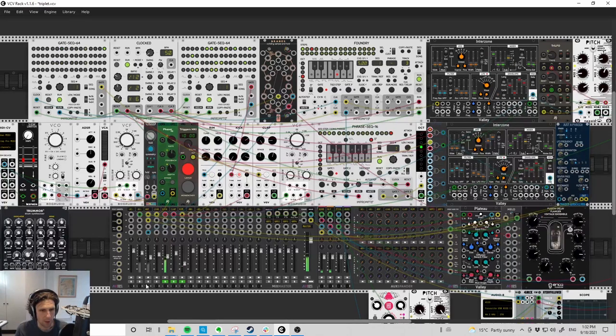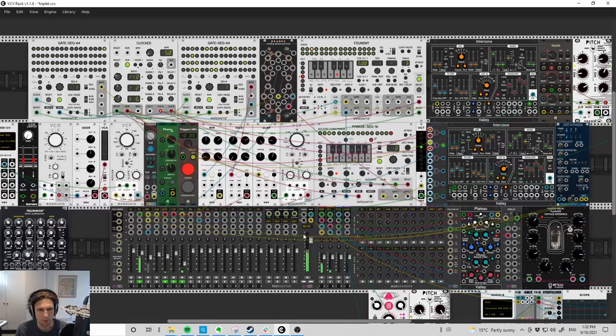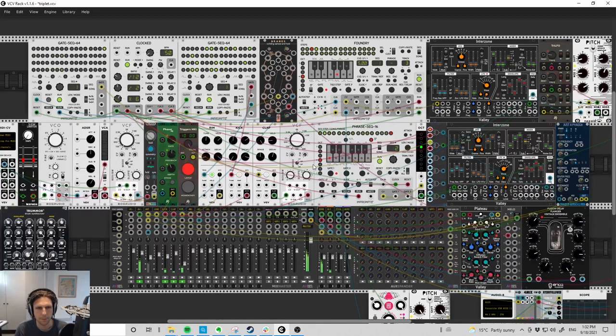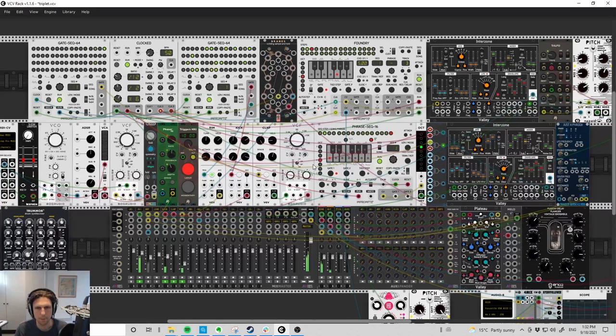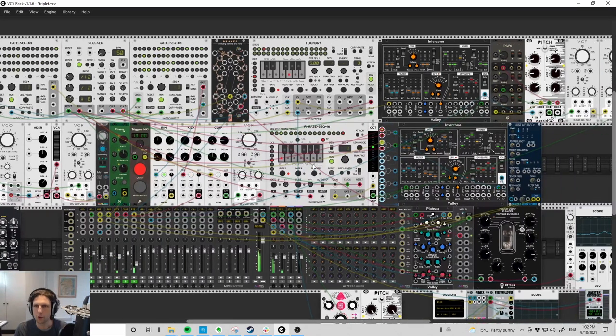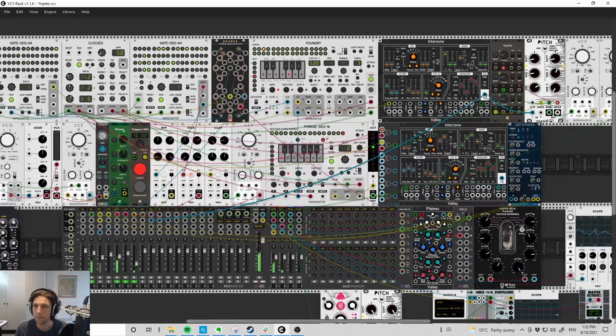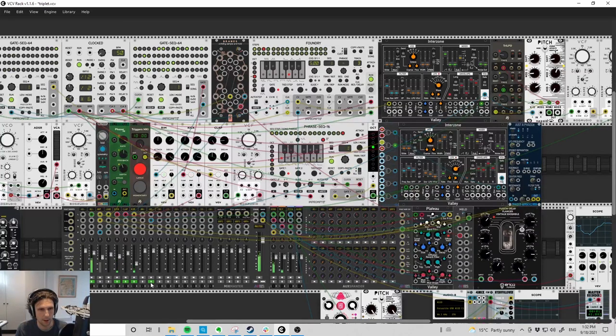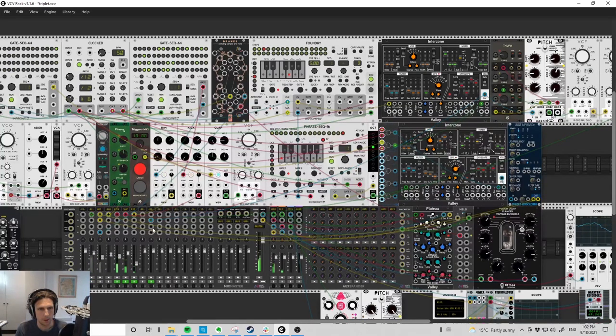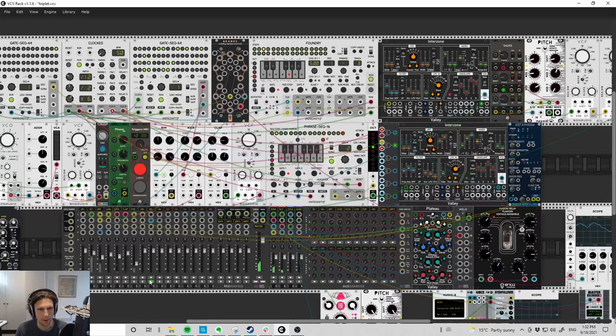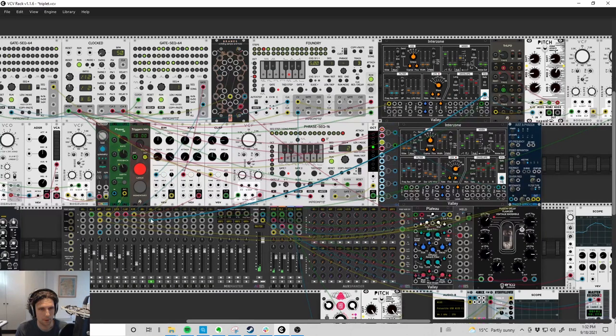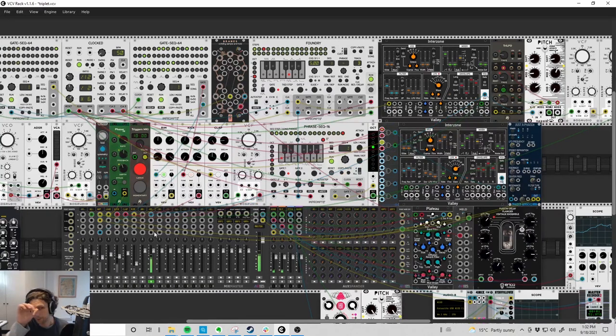Made a bit of a patch out of it. First thing, we have a bit of a drone. This actually started as something completely different, so we can have a listen here. No, we can't. Why can't I hear that? Plugged in the wrong thing, there we go.